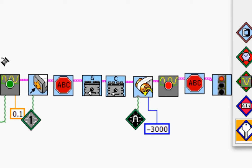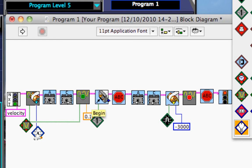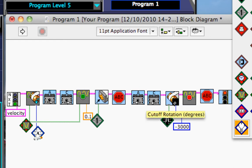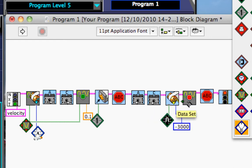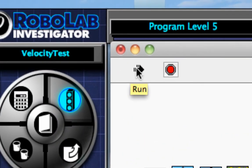And that's it. So my program should drive forward, start collecting data, wait for the touch sensor to be pushed, stop, go backwards for a certain number of degrees, 3,000, and then stop collecting data. So now I'm ready to download my program. So the way I do that is I click on the white arrow.